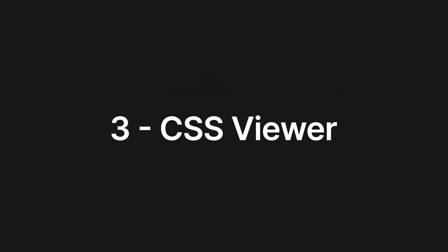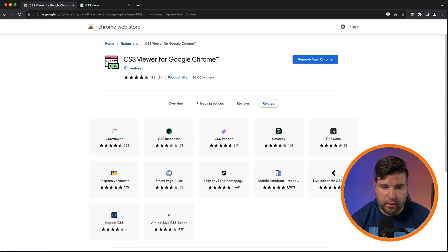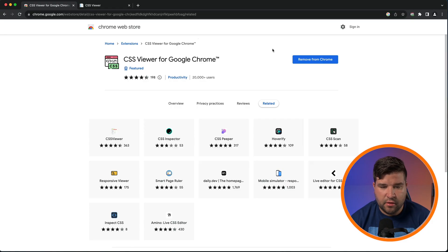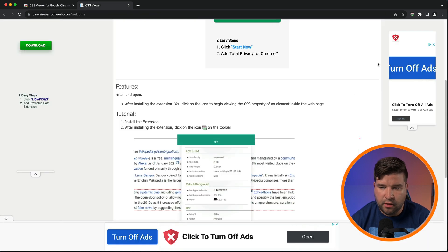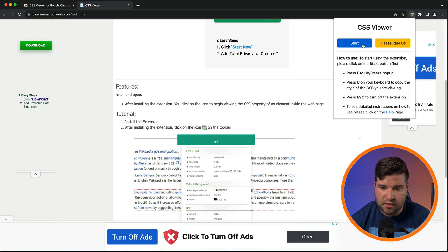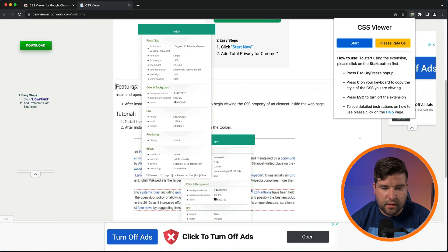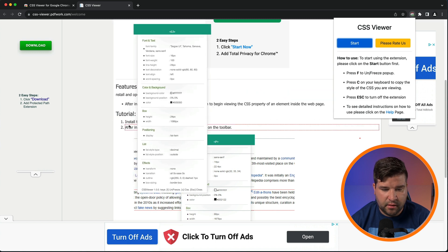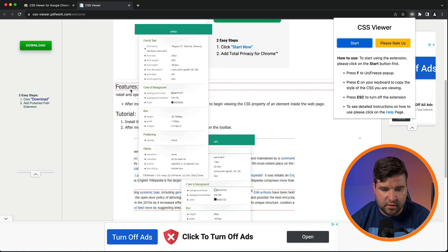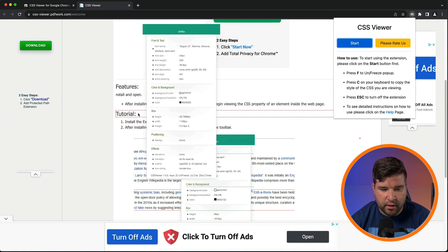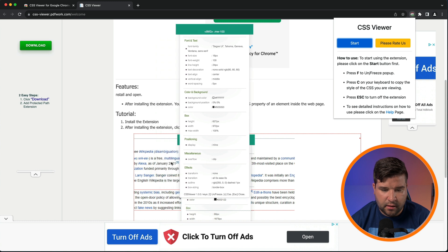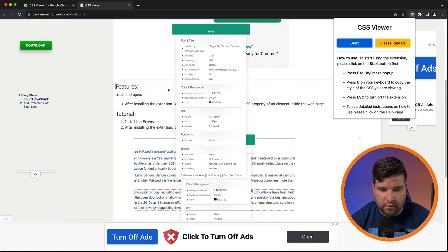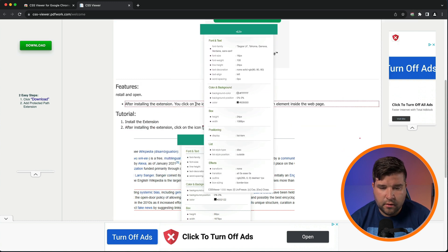Number three on the list is CSS Viewer. This plugin is great for seeing exactly what CSS is being applied to elements on the webpage. To use the plugin, just come up and click on the CSS Viewer icon and click Start. Now you can see as we hover over elements of the webpage, we get a red box around each element and the CSS that's applied to those elements.